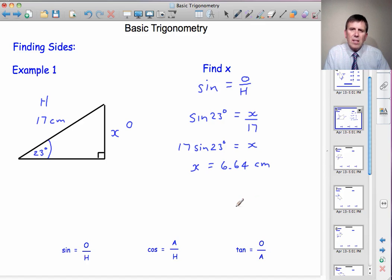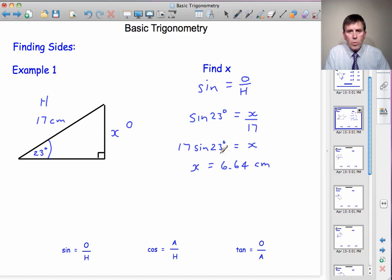That calculator is quite unusual these days. Most scientific calculators, you don't have to type the angle and then hit the sine button — you just type it in the way you read it. So it's 17 multiplied by sine 23 degrees on most makes of calculator.